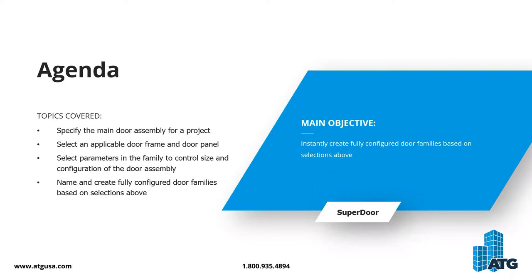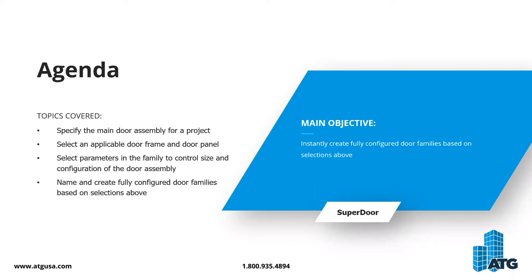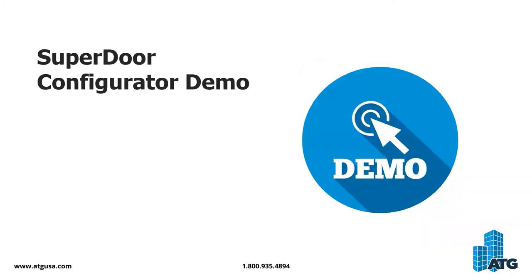Today we're going to specify our main door assembly for the project, select a door frame and door panel applicable to our condition, make selections to the parameters that control the door family before we place it, and also look at what that looks like after the door has been placed. We'll instantly create fully configured door families based on those selections.